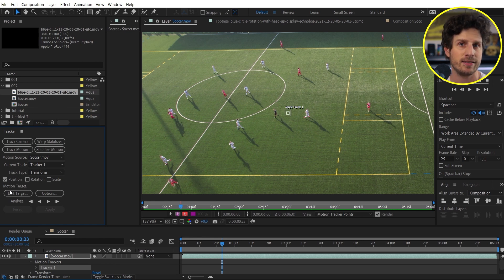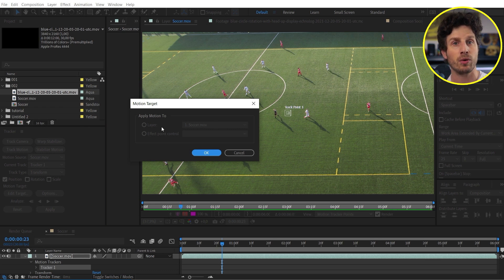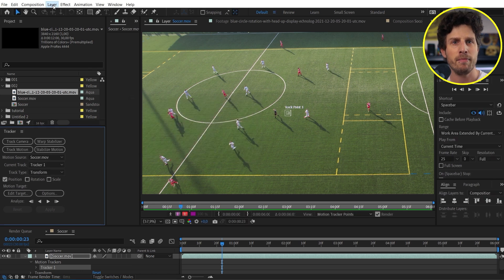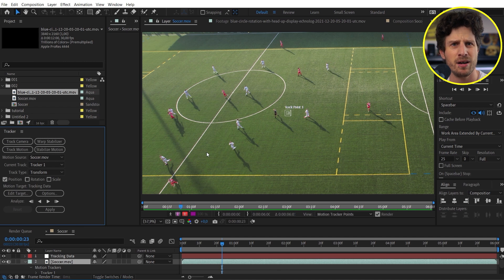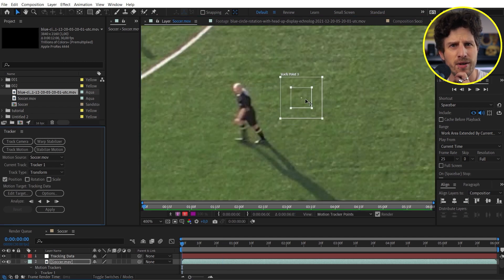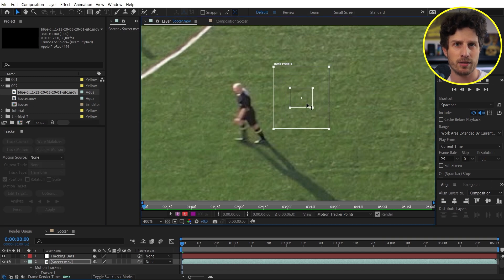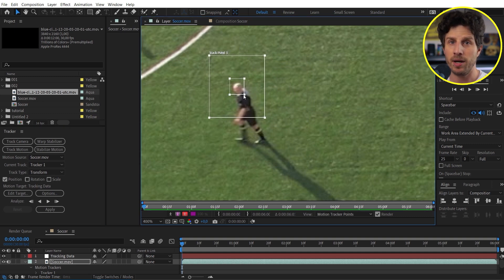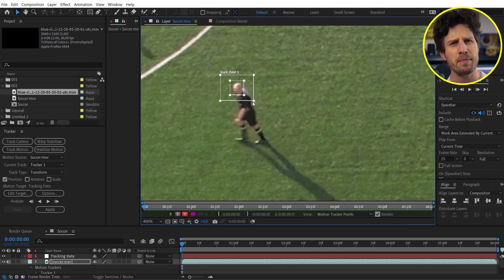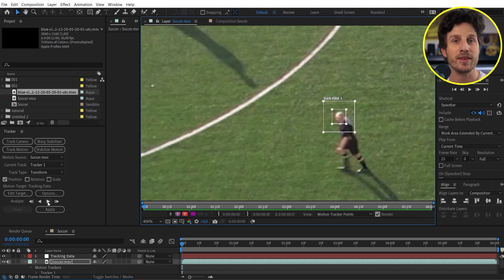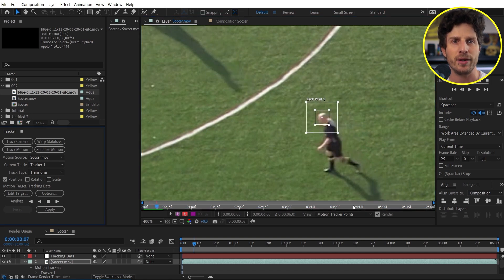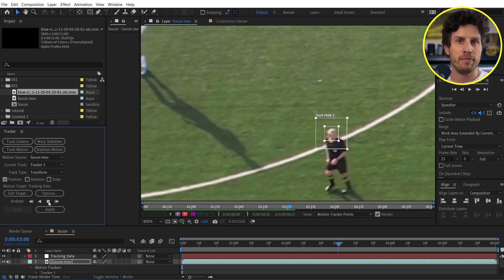In 99% of the cases, it makes sense to define a target — a layer where we later want to store our tracking data. And also in 99% of the cases, it makes sense to store it in a null object, because a null object is specially made for that. It is a non-visible layer that only stores data. So let's create a null object, call it tracking data, and select it in the motion target drop-down menu. Now we have a tracker with a cross and two boxes. The cross represents the position stored in the null object. With the small box, we define what we want to track, and I place it around the head of our referee. The bigger box defines the search area where After Effects searches for the smaller box within the next frame. Now that everything is set up, let's click on track forward. You can stop at any time if the track is off and adjust or manually set keyframes to help out.